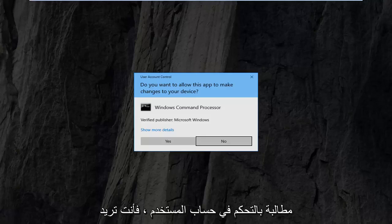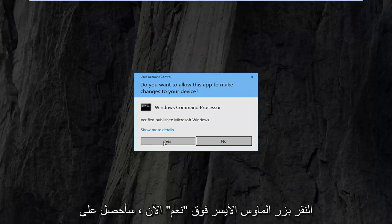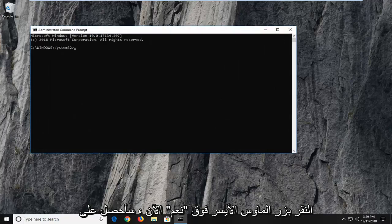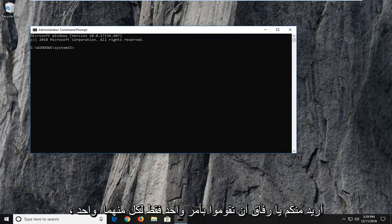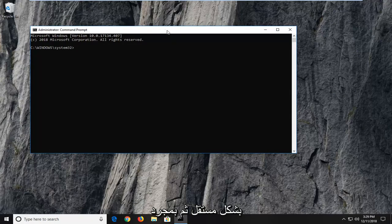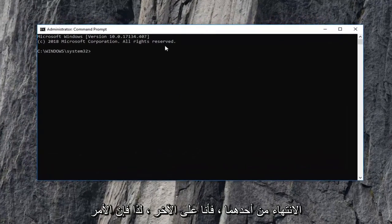If you receive a user account control prompt, you want to left click on yes. Now I'm going to have a couple commands in the description of the video. I want you to just run each one independently, and then once one is finished you can run the other one.